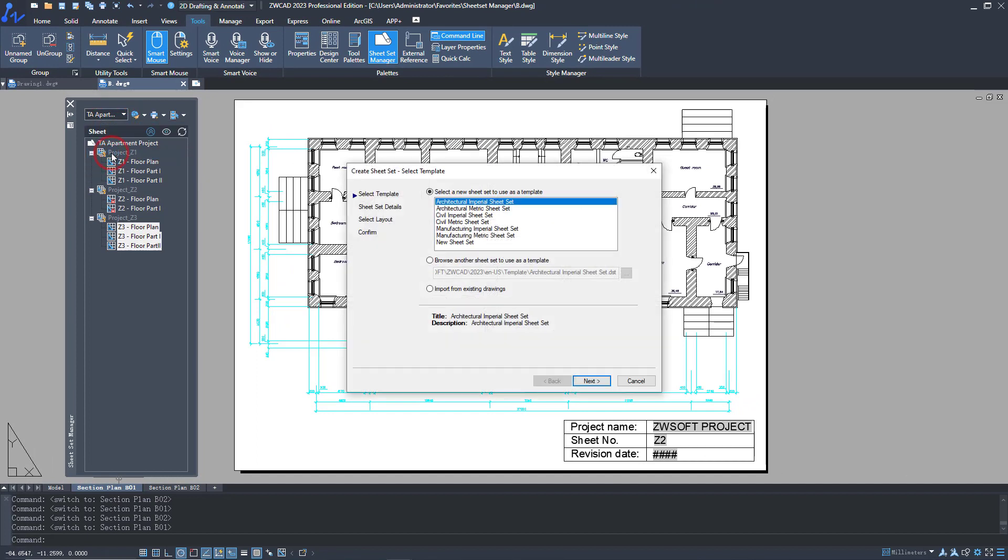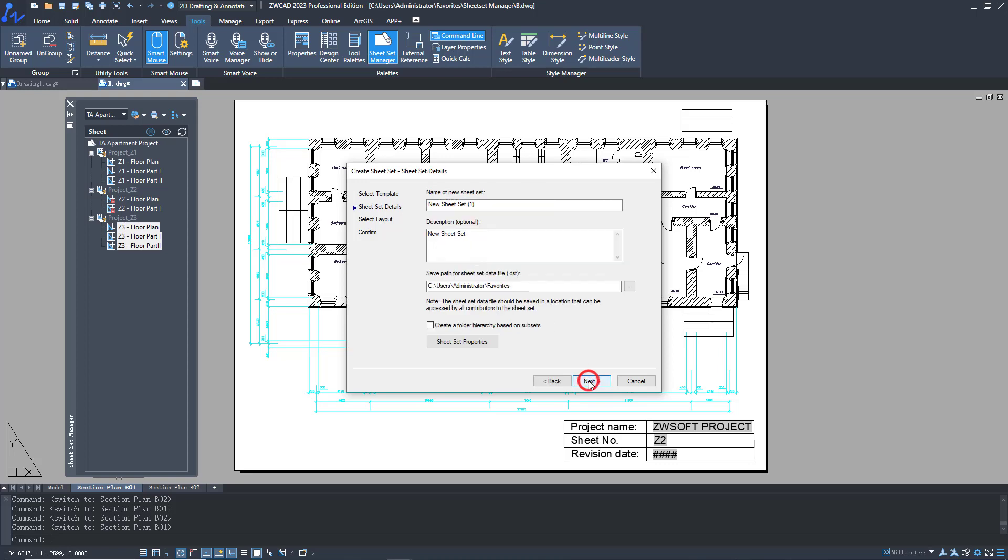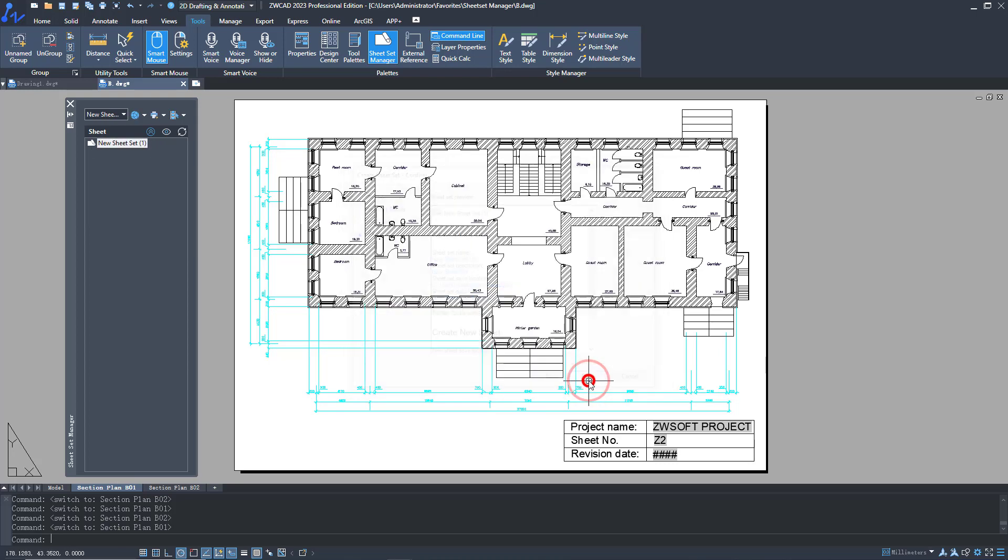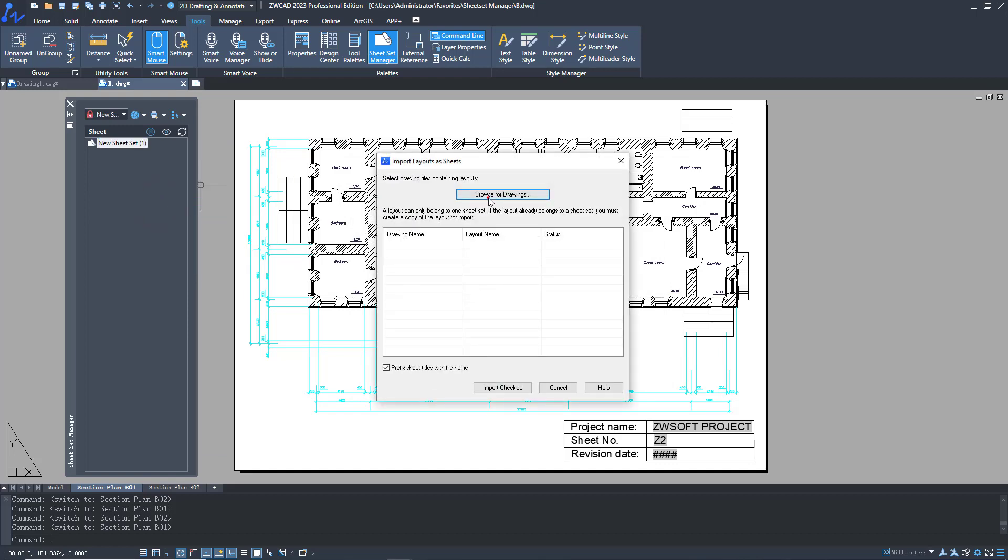Several templates are provided and they have categories for different industries. You can also create a new Sheet Set. After creating a new Sheet Set, you can import layouts into it.